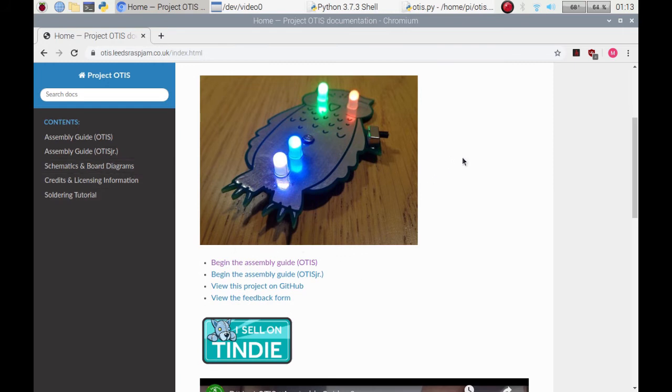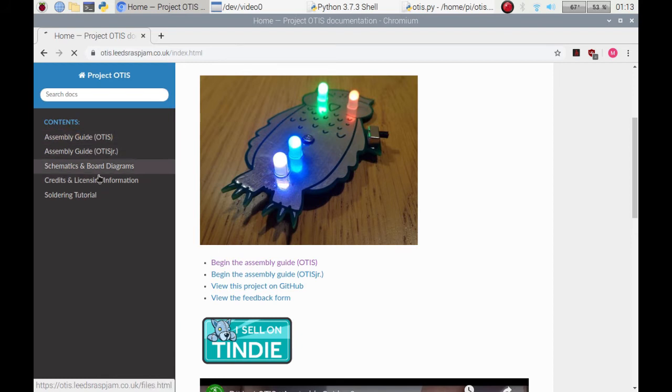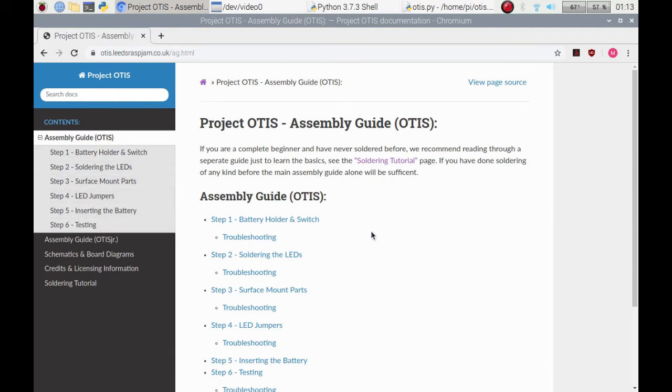When you hopefully purchase one, you'll see that there are some little solder pads to solder across to get certain colors on these lights. There is a bit of help in, I think it's in Otis, where you can actually choose which LED jumpers to get different colors.